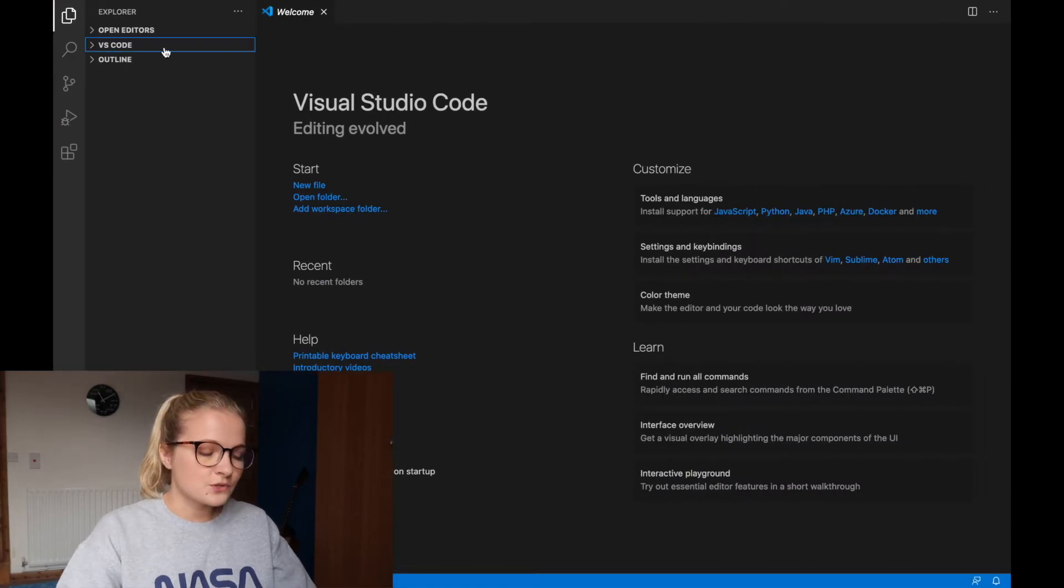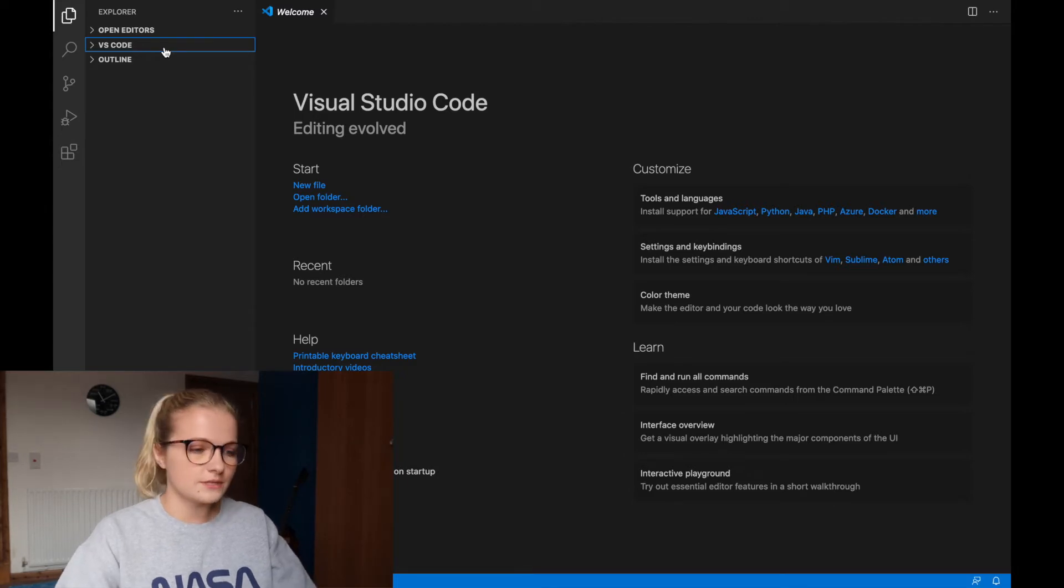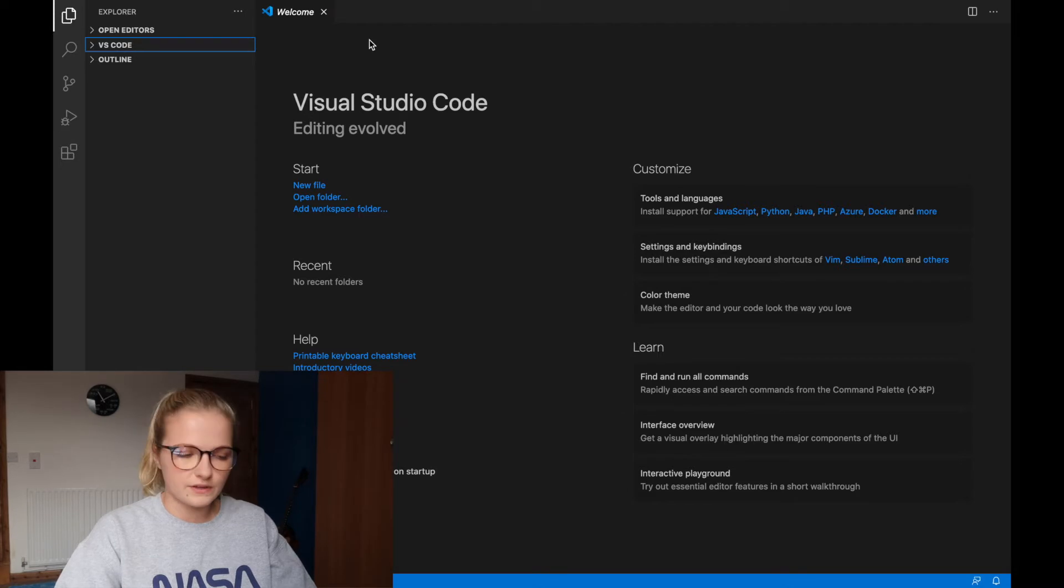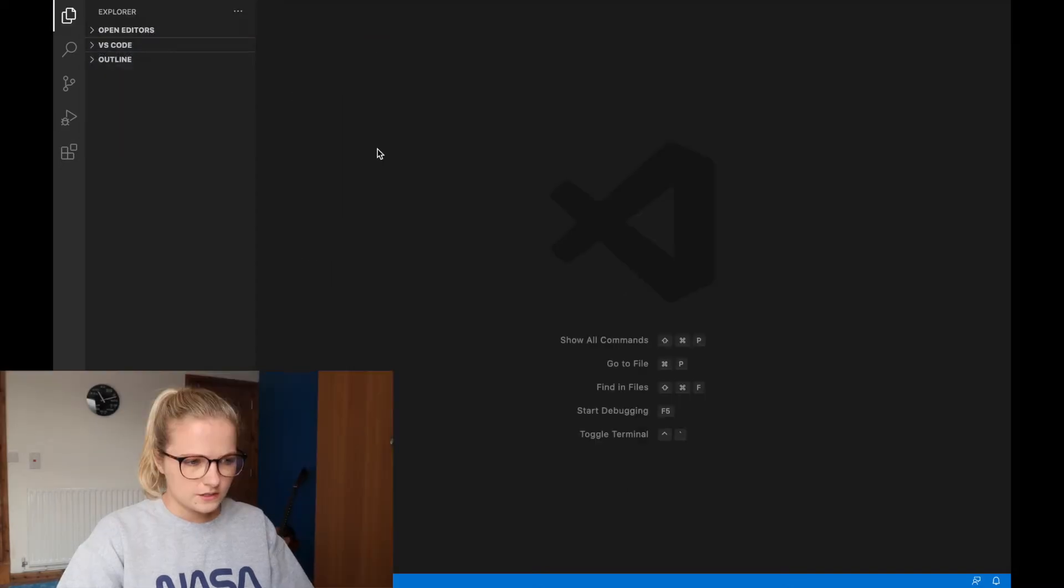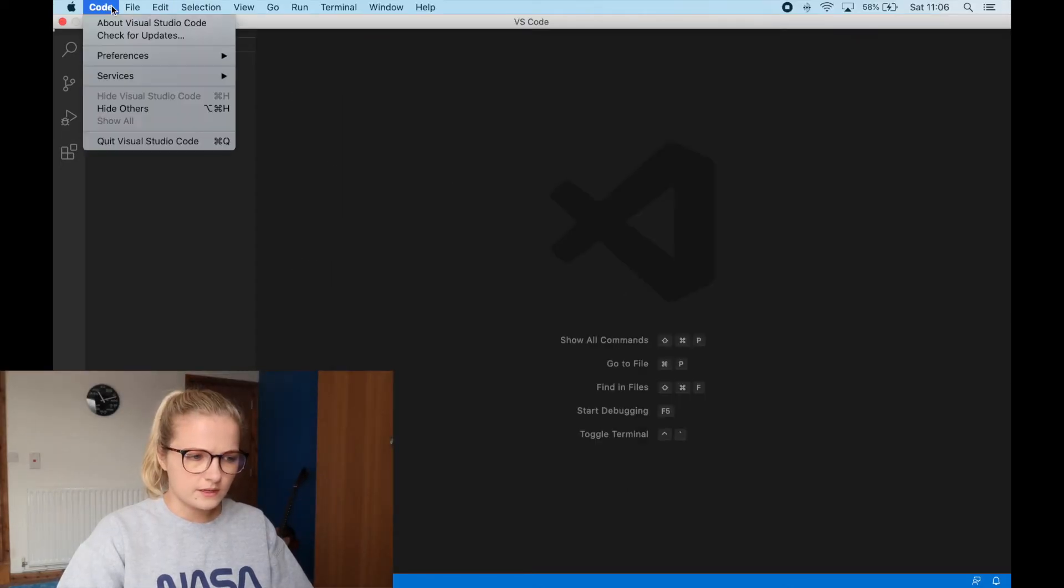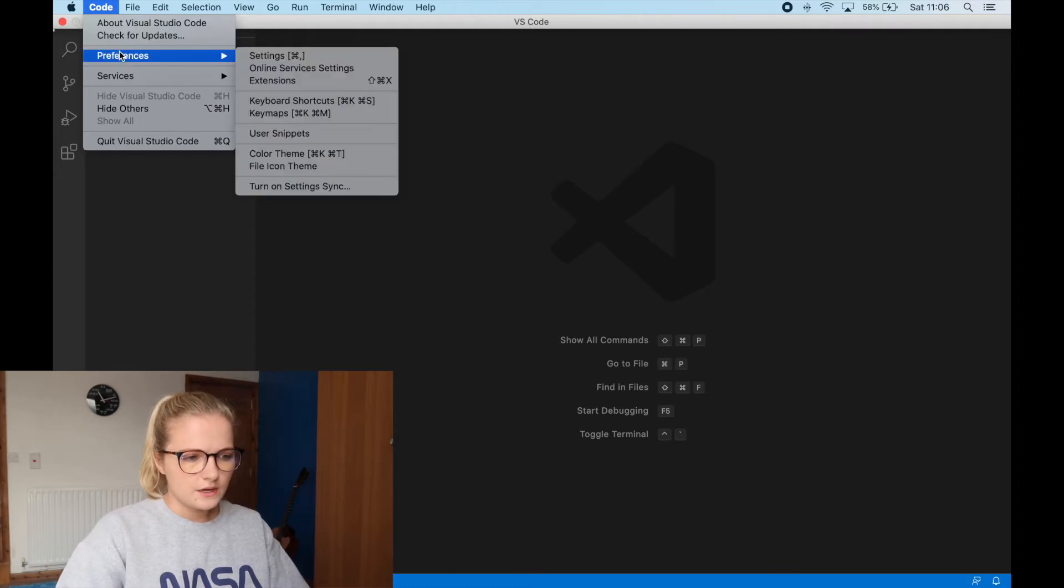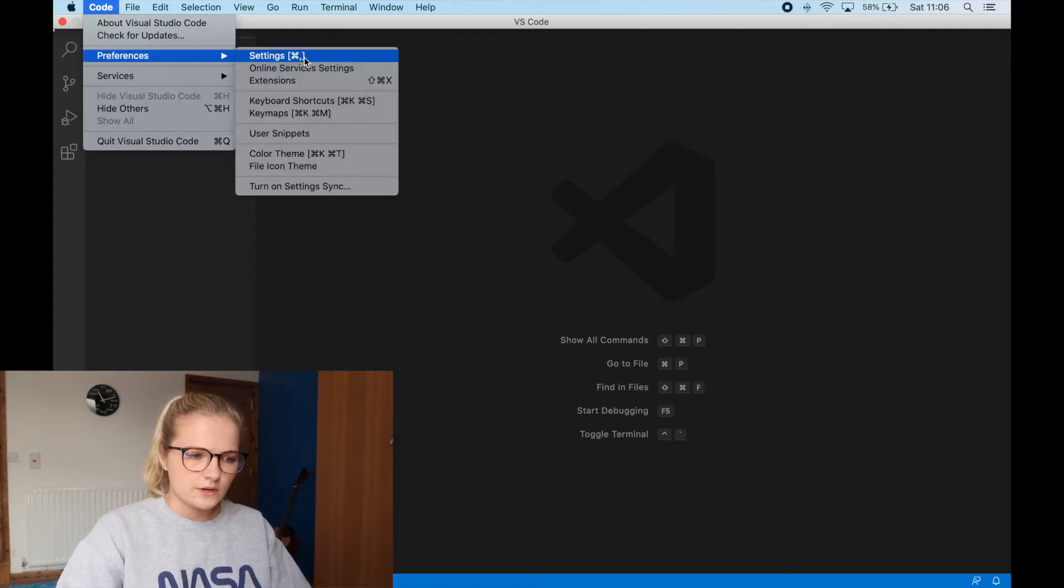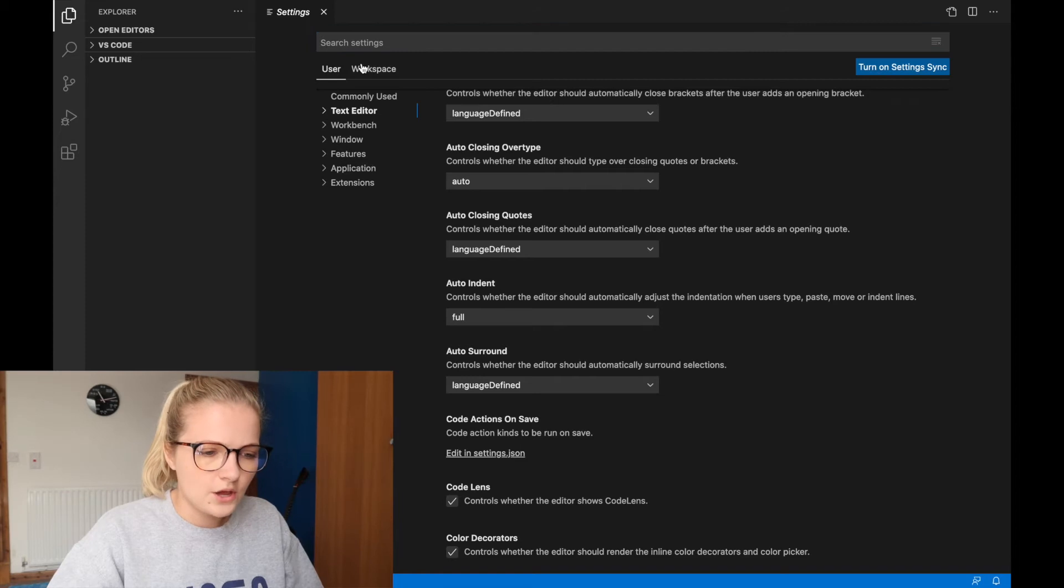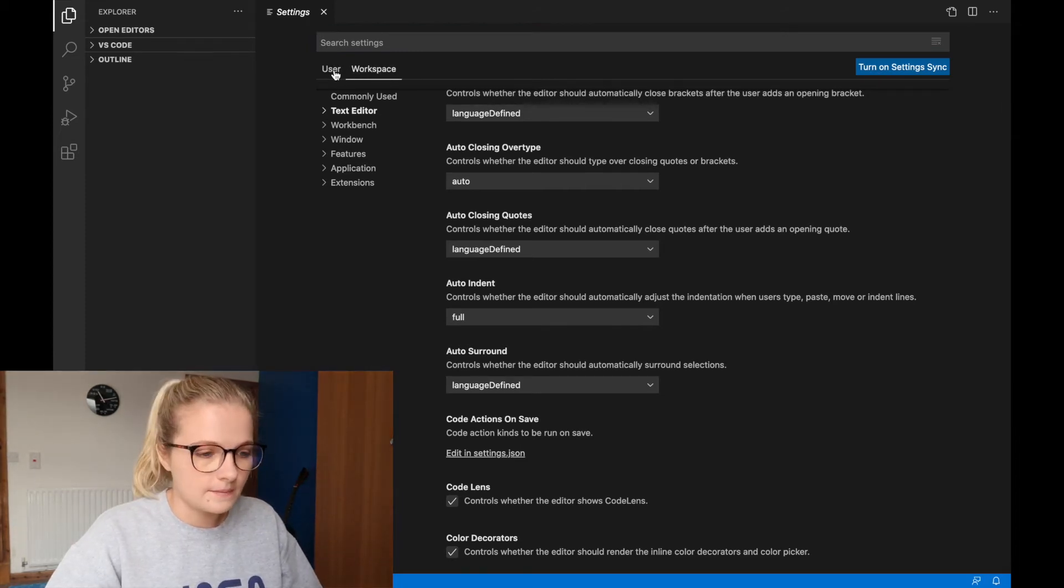I'm going to show you how you can change your font size and your style so it's easier to navigate. That's the essence of this video, getting a setup that's perfect for you. We go into the top here, click Code, then Preferences, and then Settings. You want to make sure you're in User, not Workspace.